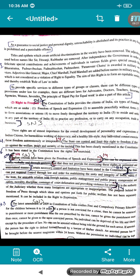Now, Right to Freedom — the citizens are given six types of freedom. The Right to Freedom includes: freedom of speech and expression; to assemble peacefully but without arms; to form associations and unions; to move freely throughout the territory of India; to decide and settle in any part of the territory of India; and to practice any business, profession, or occupation.